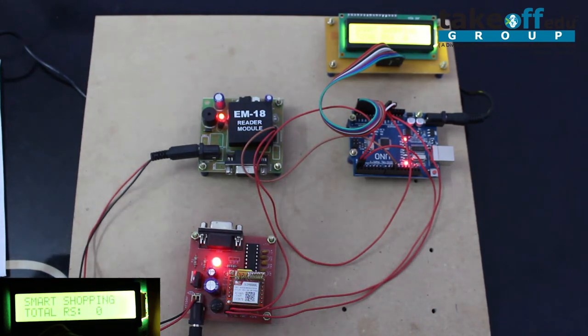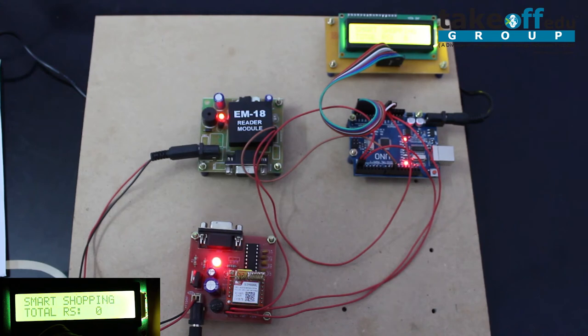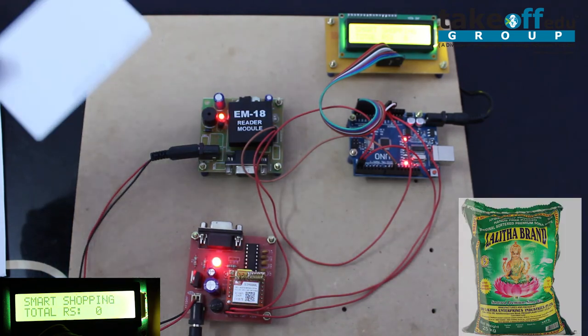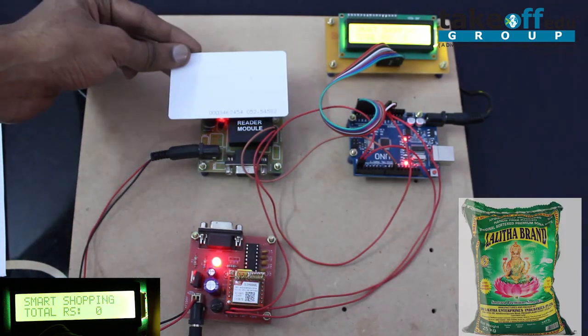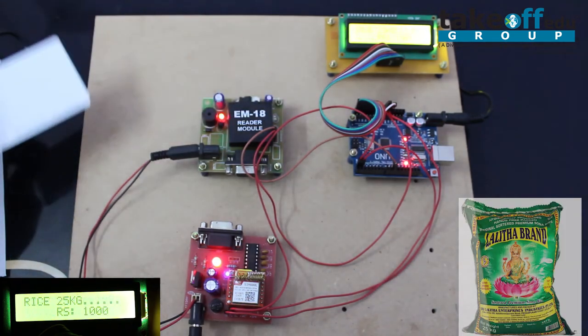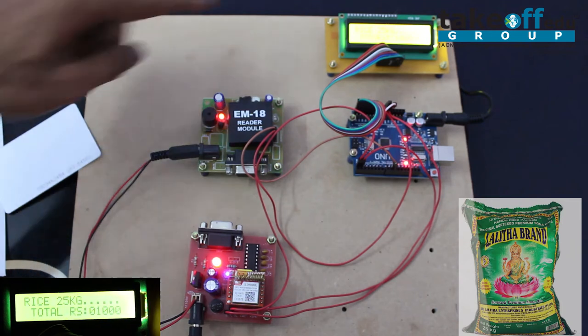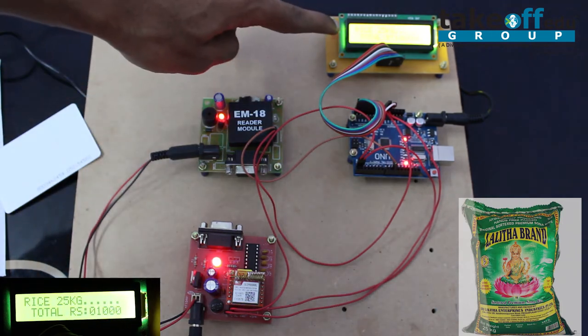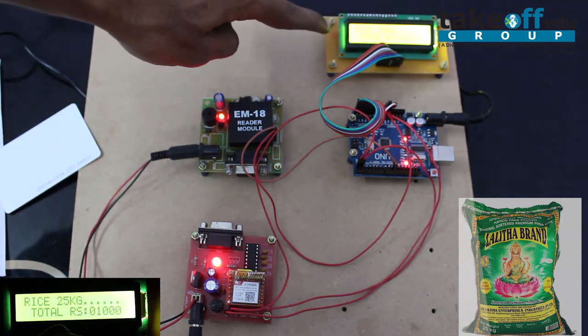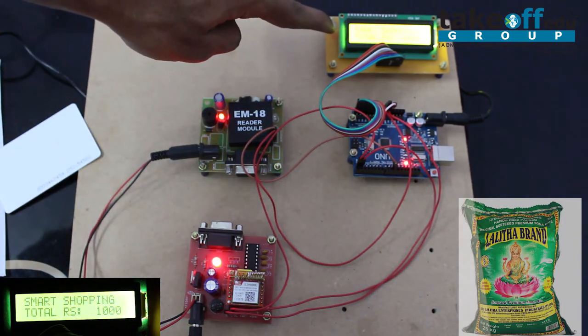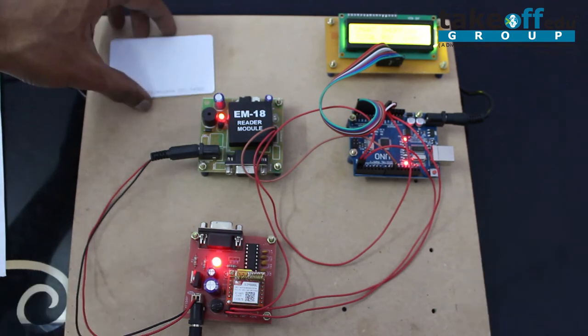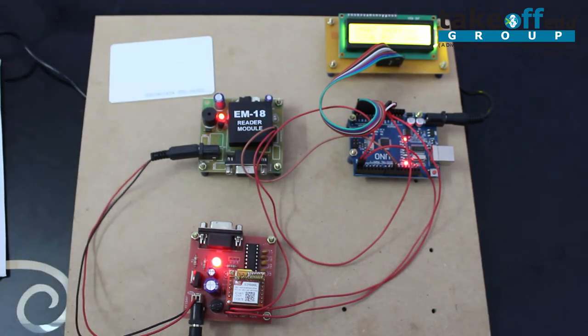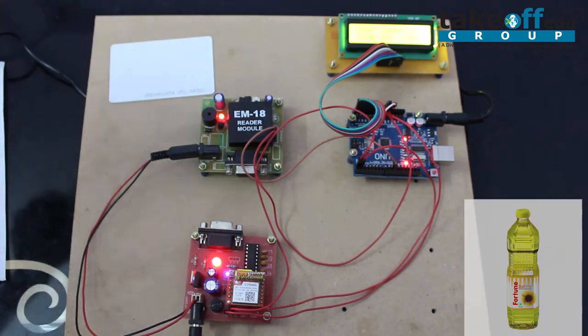Let us assume that this is a rice bag. When I am swiping this card, the data is displaying as rice 25 kg. The total amount of our shopping is 1000 rupees.